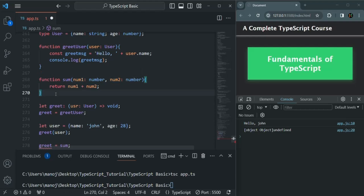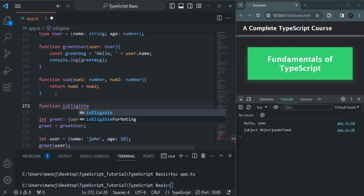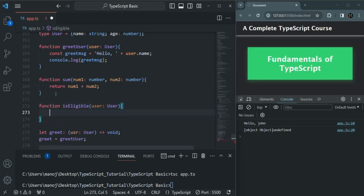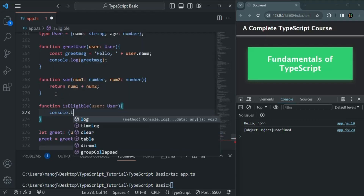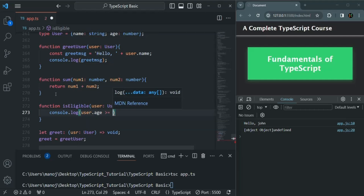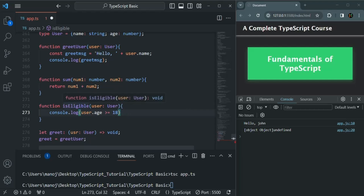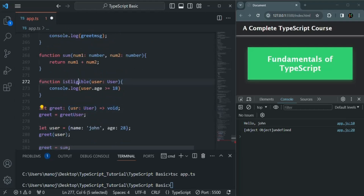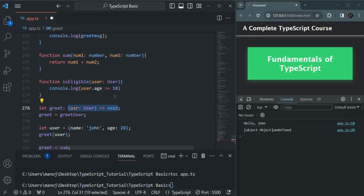For example, if I create another function called isEligible that takes the user object as a parameter and returns whether the user's age is greater than or equal to 18, this function takes one parameter of user type but its return type is boolean, not void. So this function's signature does not match the one we are specifying for the greet variable, and TypeScript will flag it as an error.